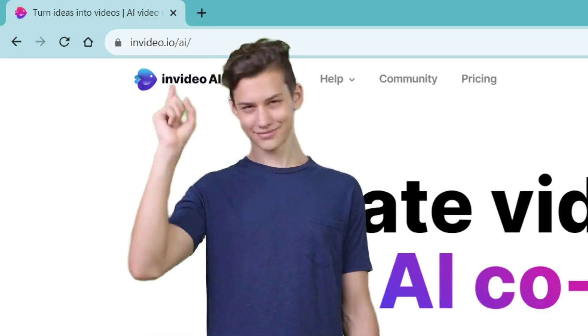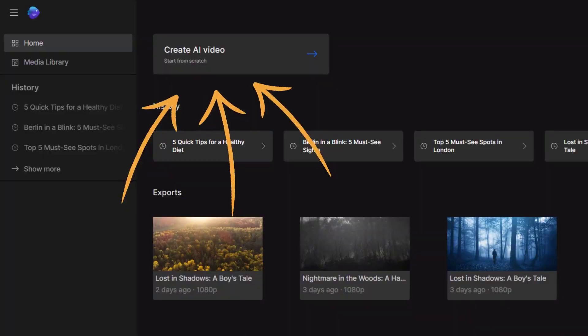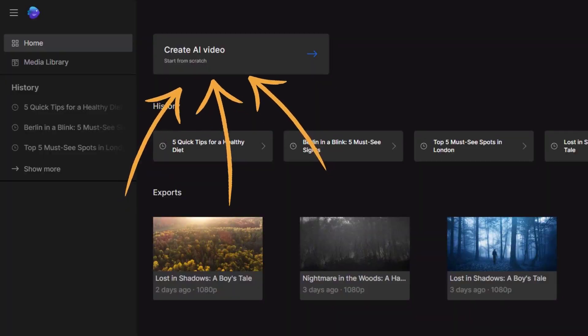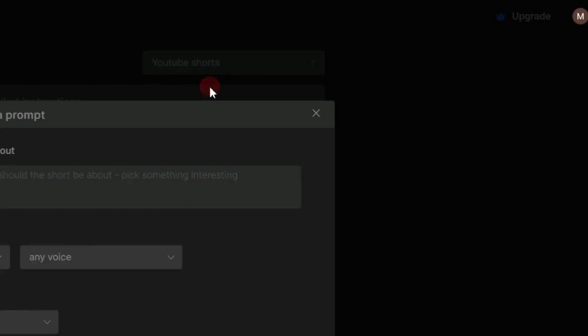We go on this URL and create a free account. Now we click Create AI Video. We pick Workflow's YouTube Shorts, but there are other types of videos too.